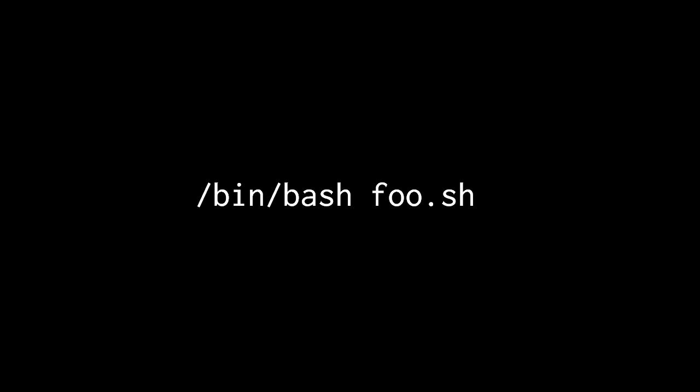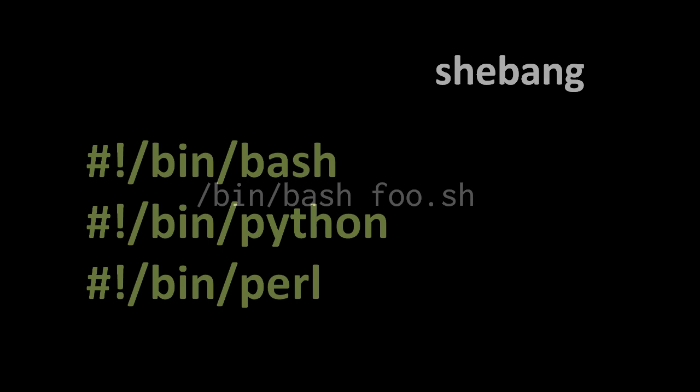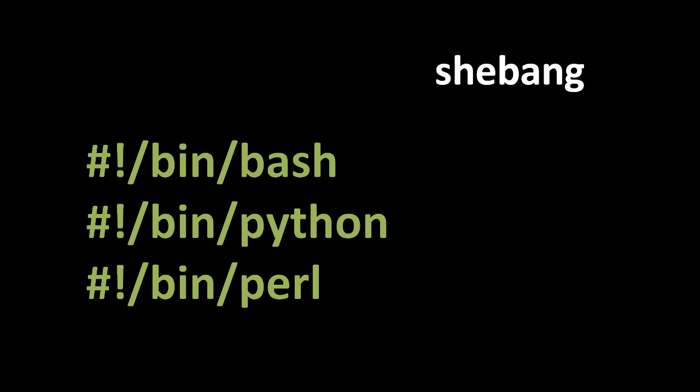To make invoking the script more convenient, we can use a bit of Unix magic called the shebang. If we start the first line of our script file with the number sign character followed by an exclamation mark, followed by the absolute path to a program, usually an interpreter, in this case the bash interpreter /bin/bash, but if we were writing a Python script we could put /bin/python, and if we're writing a Perl script we can put /bin/perl, and so forth.